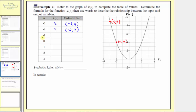The next input is negative one. Here's where we have an input of negative one — we go straight up to the function. This is the point on the function where the input is negative one, and notice how the output is positive one. This point has coordinates negative one comma one, so when the input is negative one, the output is one, and the ordered pair is negative one comma one.